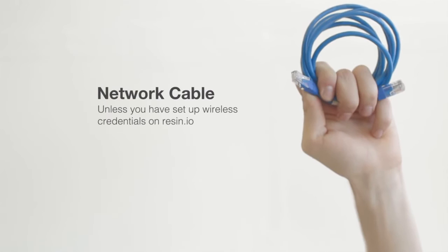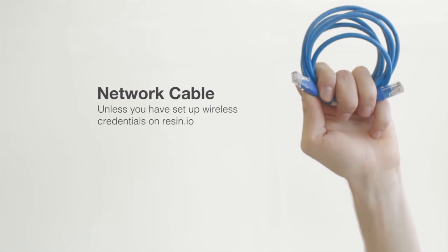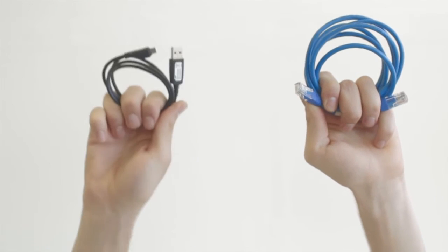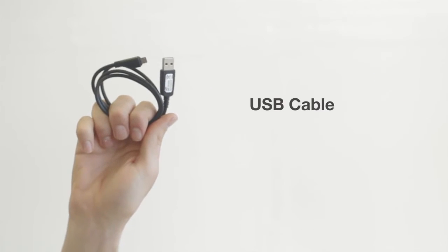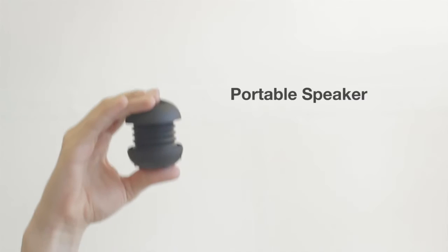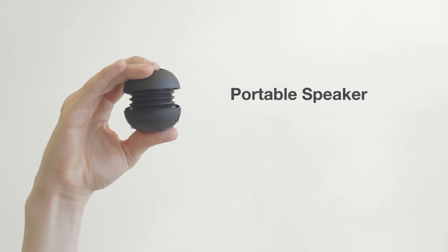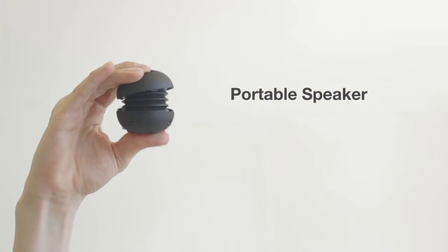You'll need a network cable to connect your device to the internet and USB cable to power it. Later, we will need a portable speaker to play audio from your device.